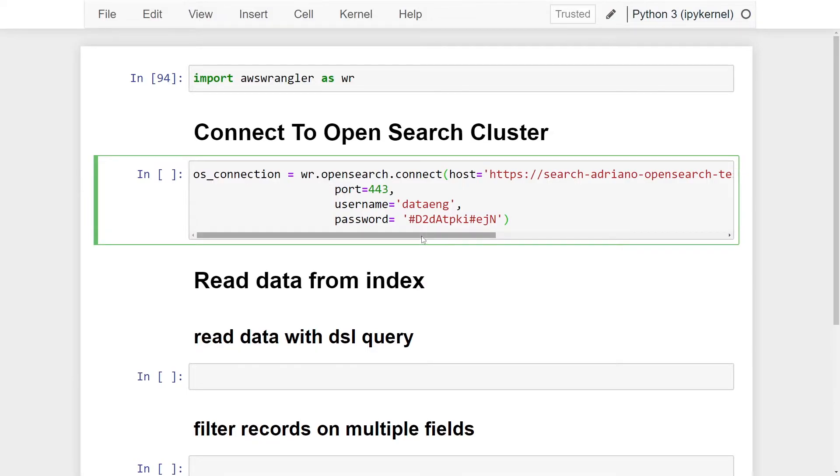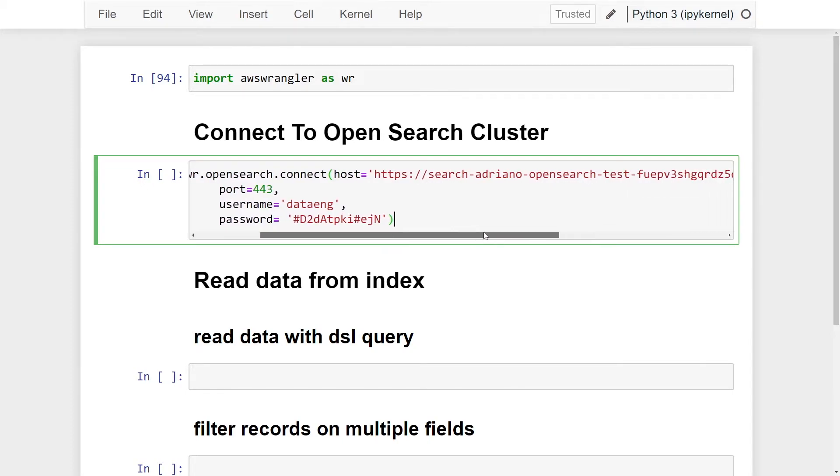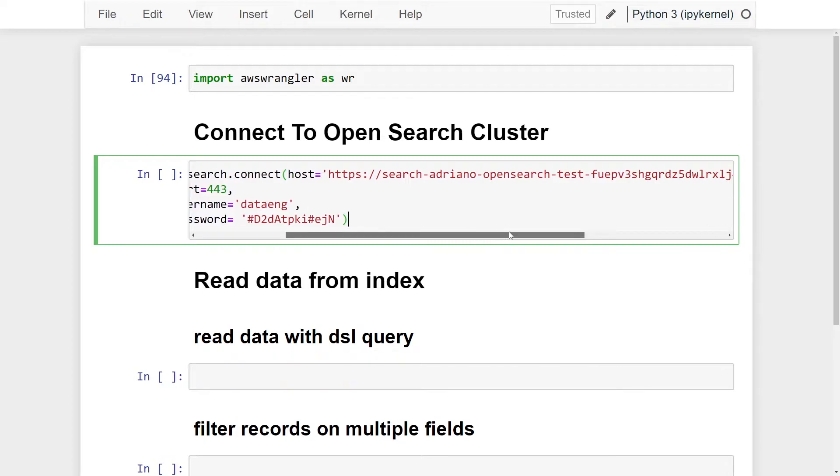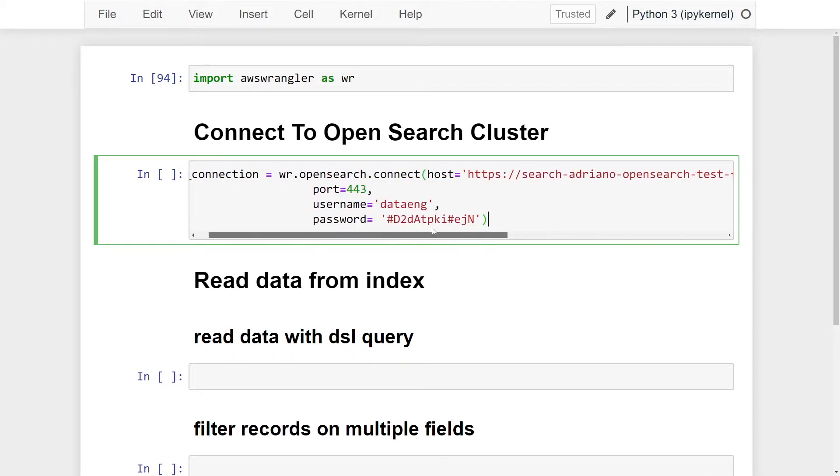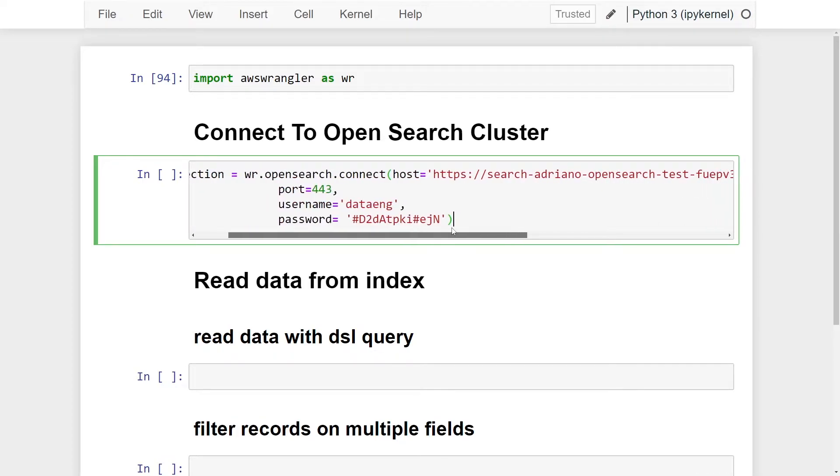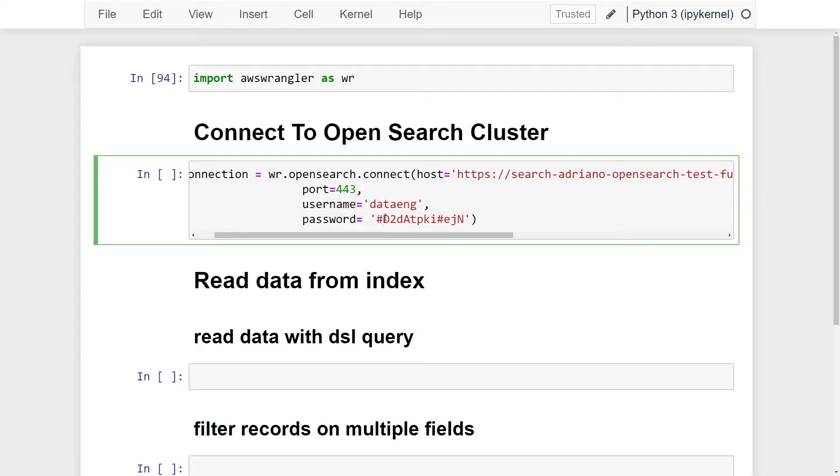There are four parameters that we need to pass in order to connect if we're not passing an IAM credential. The first is going to be the host, the URL string to our OpenSearch cluster. It should start with HTTPS. Second, the port. Because I haven't configured my OpenSearch cluster to authenticate based on IAM roles, and instead authenticating based on username and password, I need to pass a username and password to connect to my cluster.